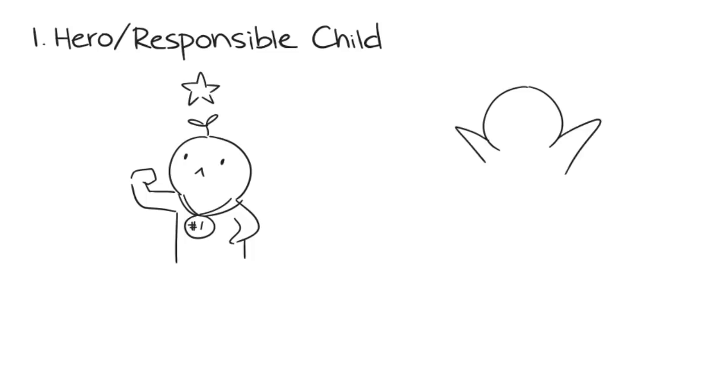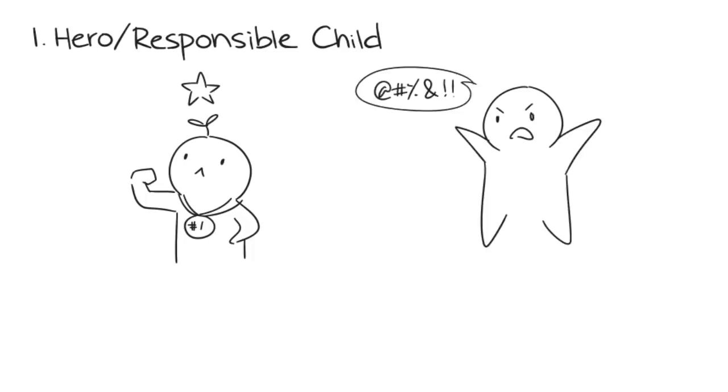In reality though, they suffer silently and carry the burden of sadness from their parents' toxic behavior. They're afraid of becoming like their parents so they learn to be the exact opposite.